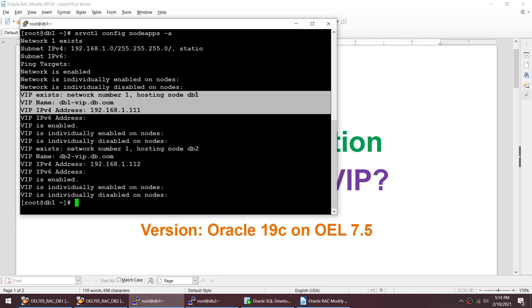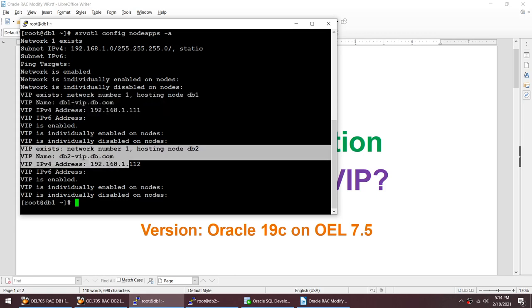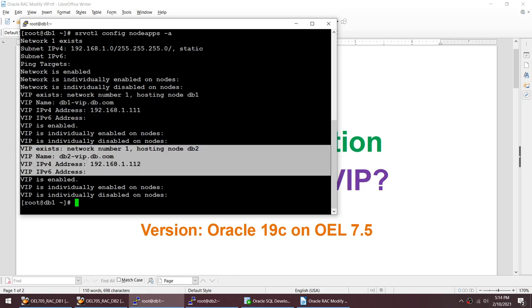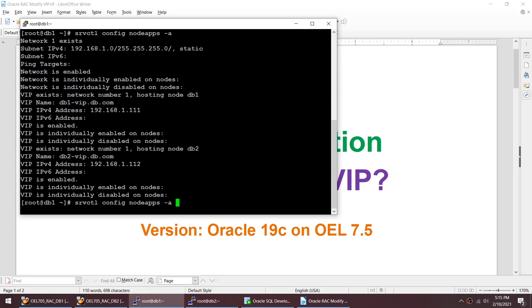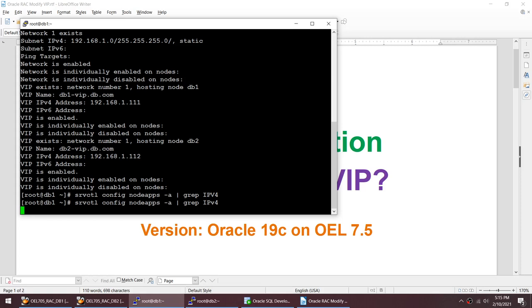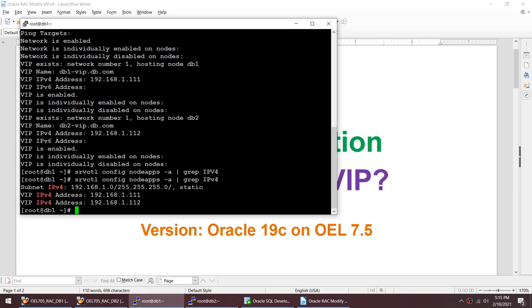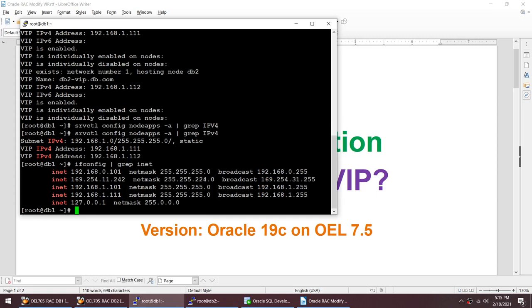On node 2 we have got this particular VIP. Instead of getting the full output, what we can do is use the grep command to just show the VIP addresses. You can see right now on my screen we have two VIPs configured: 1.1.1 and 1.1.2. If I run ifconfig grep inet, you should be able to see that 1.1.1 is on node 1.